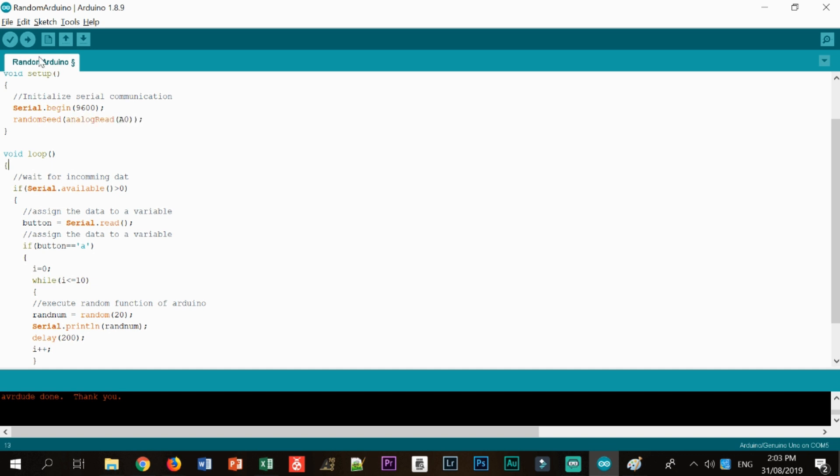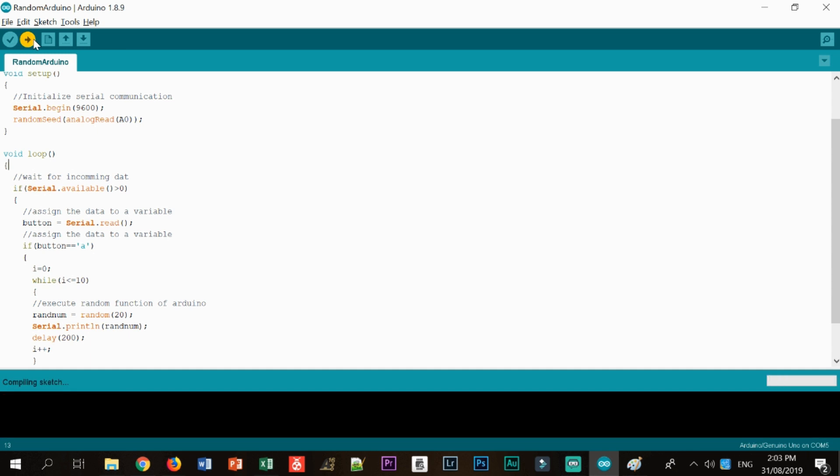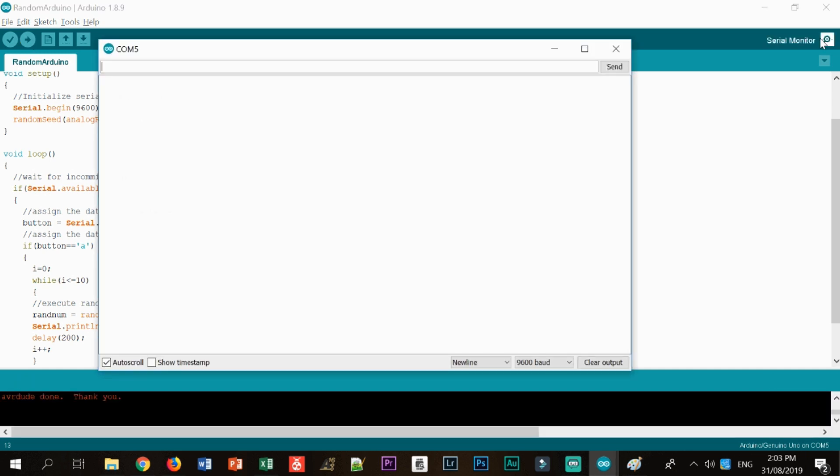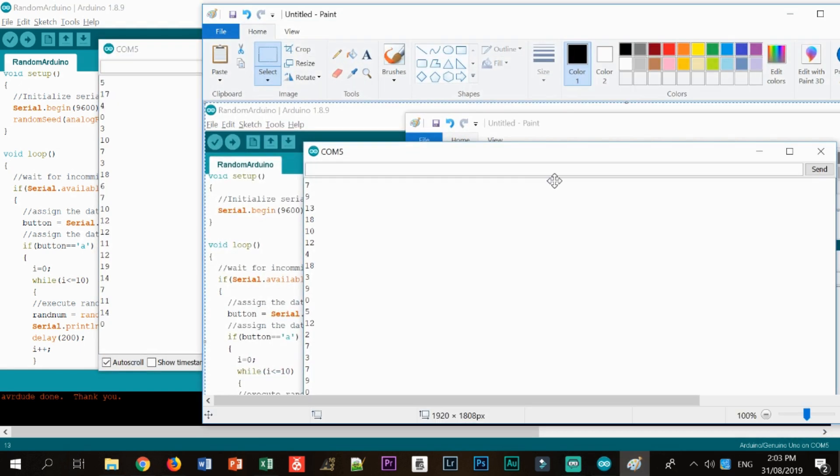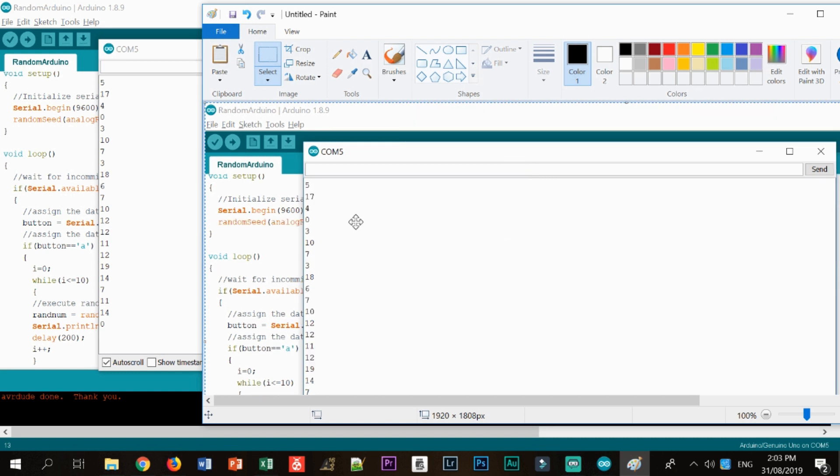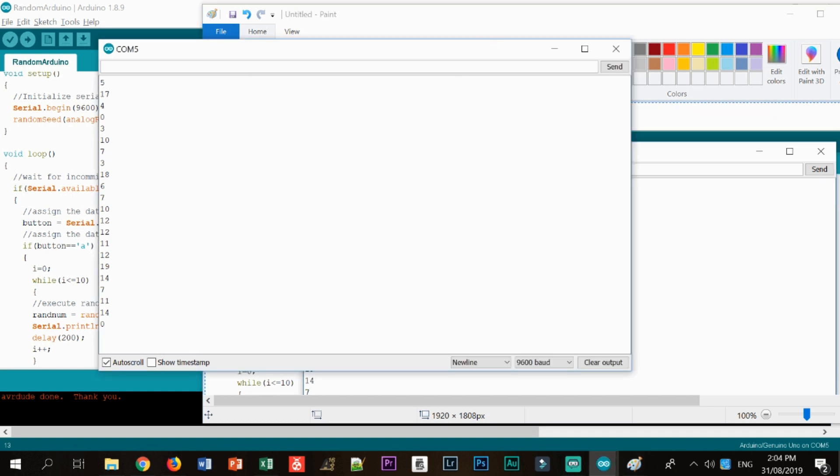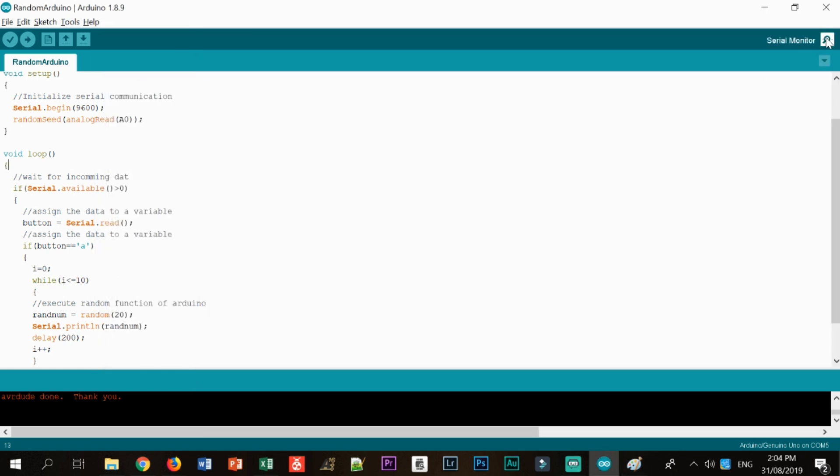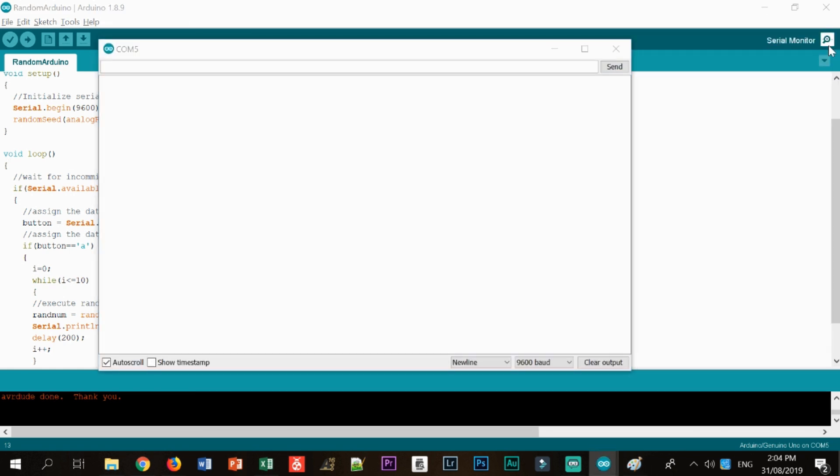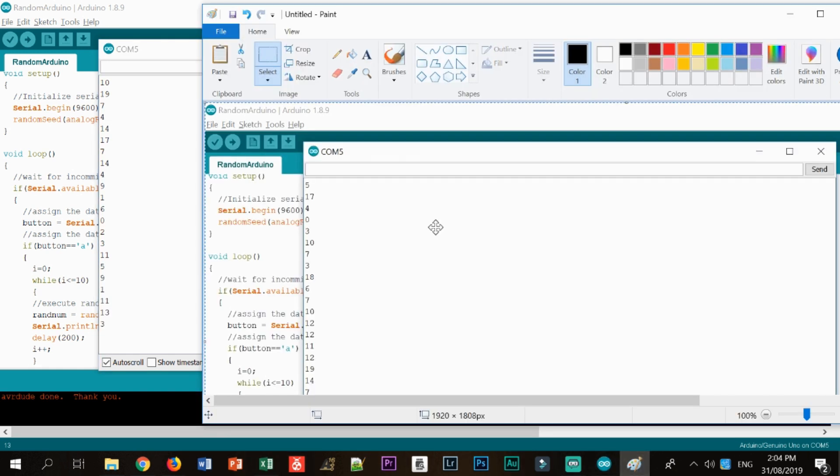So as you can see from the very start, you could already see that the starting number is different from the old one. And let's do another set of random numbers. There you go. I'm going to paste it in paint, so we could compare. So there you go. So again, let's close this one up. And let's try to go back once again. So I'm going to send A. And it works like a charm. So as you can see, it's different now.